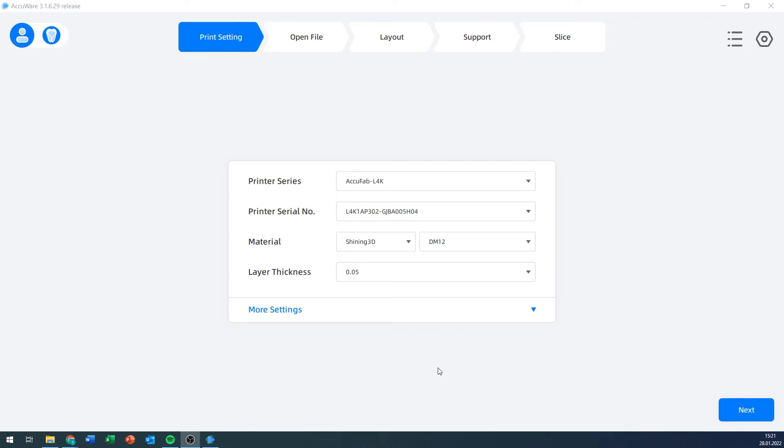Alright, hello and welcome back for another video on the AccuFab L4K by Shining3D. Today I want to talk about AccuWare, the software specifically made by Shining3D for use with their 3D printers. We are currently looking at software version 3.1.6.29. If you find videos where things look different or work differently than what I'm showing here, it might be due to a different software version. This is the one I have right now, as far as I know this is the most current one.